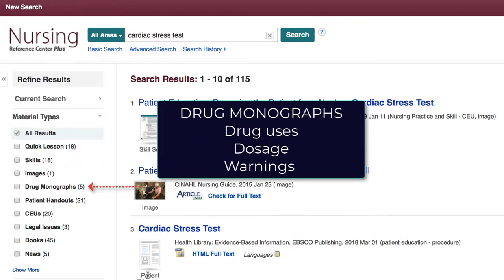Back on the results page, let's look at the Drug Monograph material type. Narrowing to this type allows us to view information about specific drugs used in a cardiac stress test. Click the title of a source to learn the drugs, uses, dosage, warnings, and more.